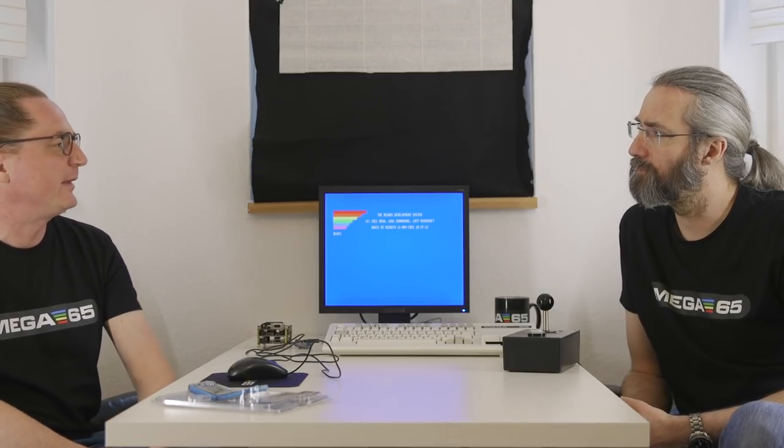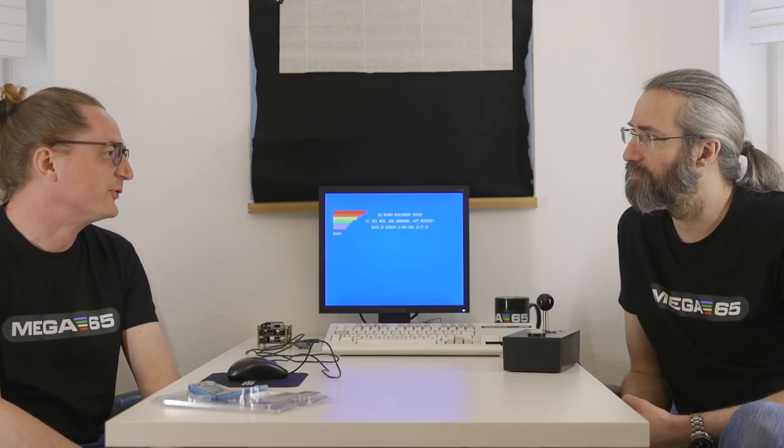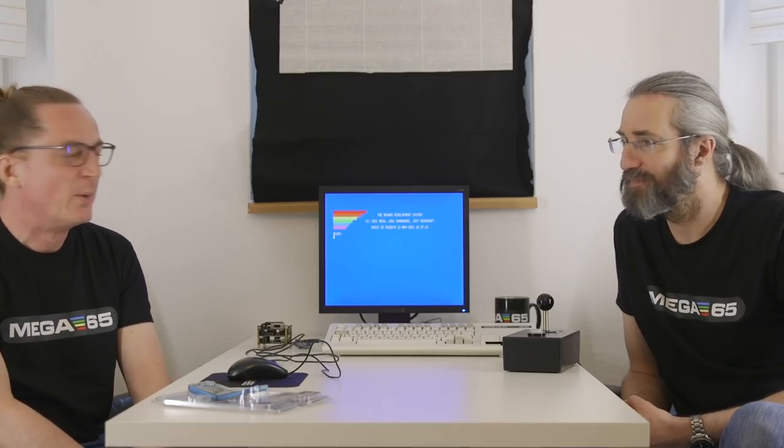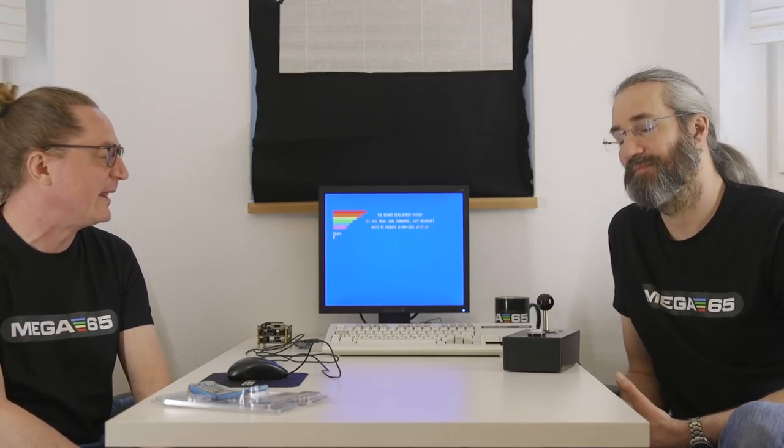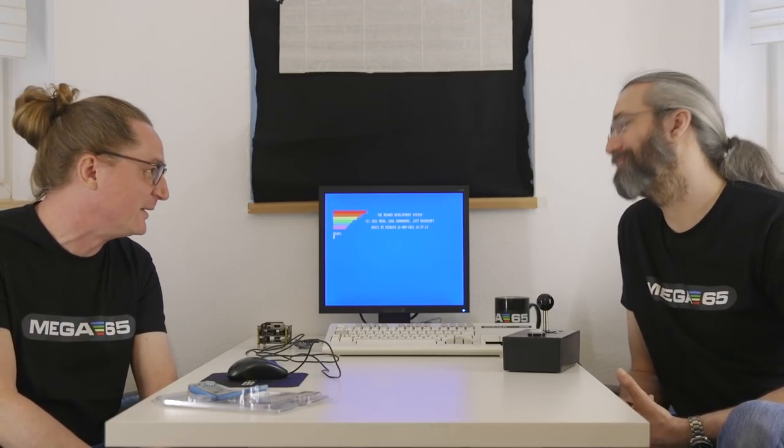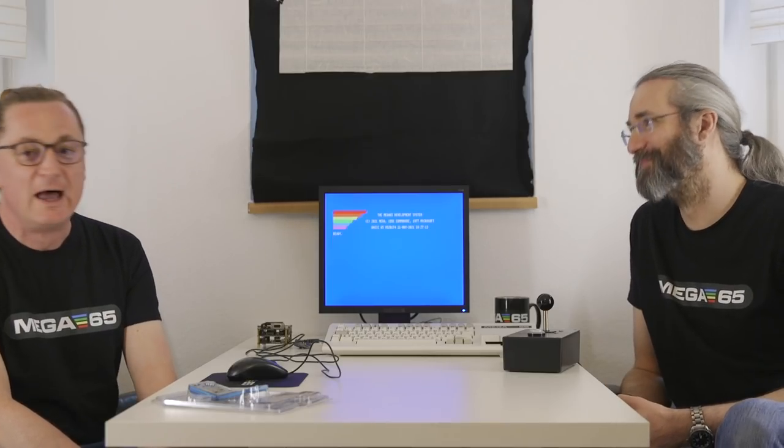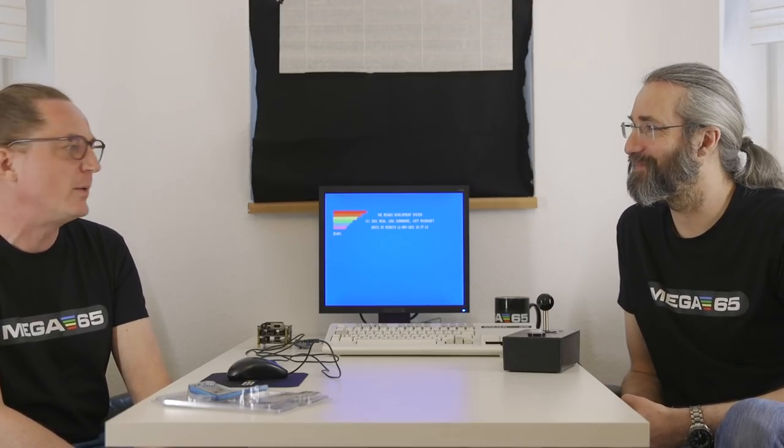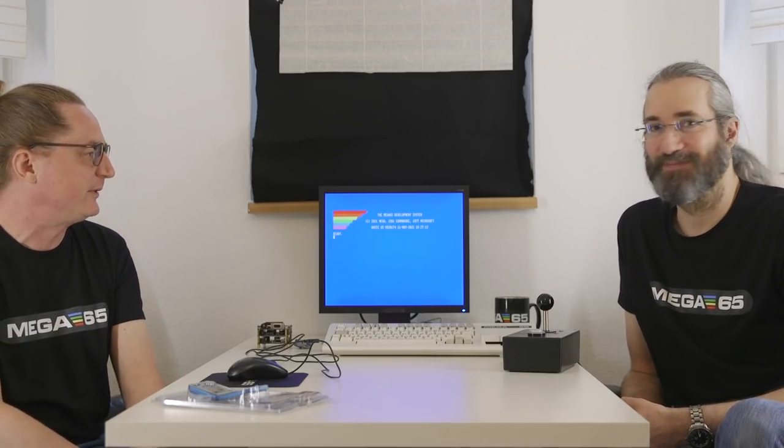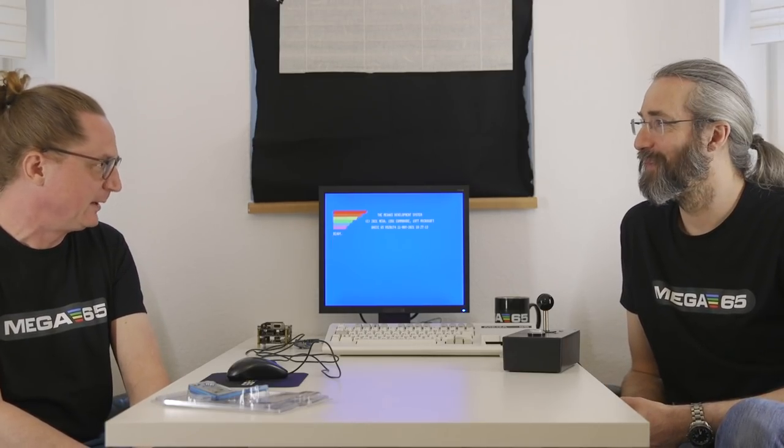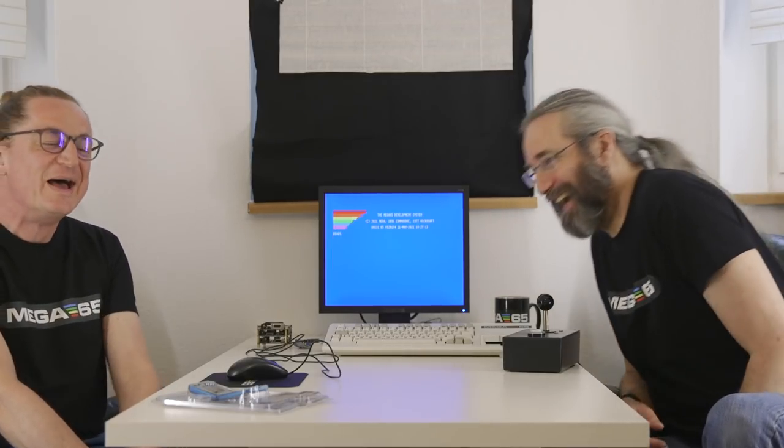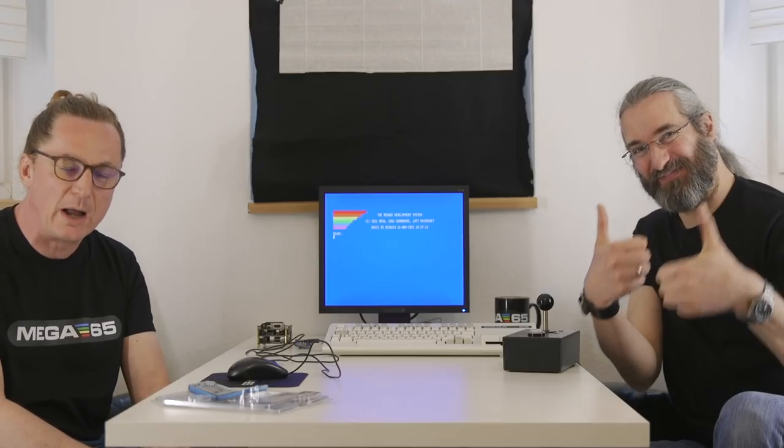And yeah, maybe one last thing to say is because most comments are, when will it be available? When can I finally buy it? We always answer the same thing. When it's done. No, we will go a little bit further and we answer the pre-orders will start this year. So in 2021, late summer, maybe autumn, pre-orders will start.